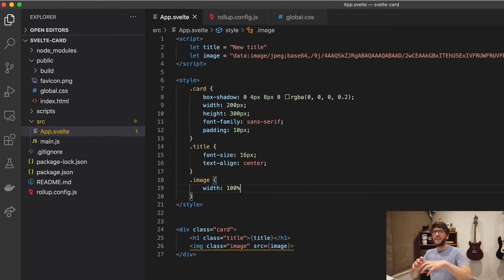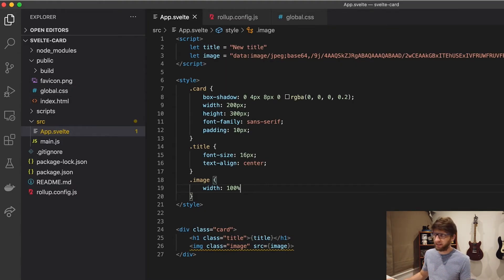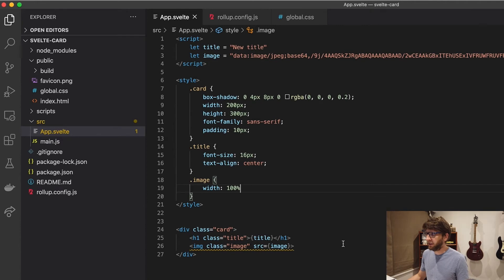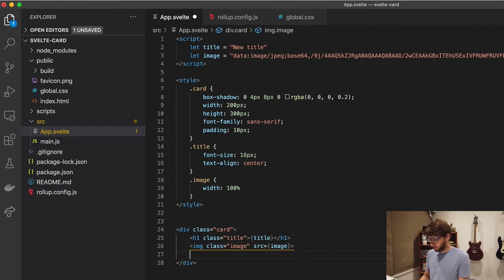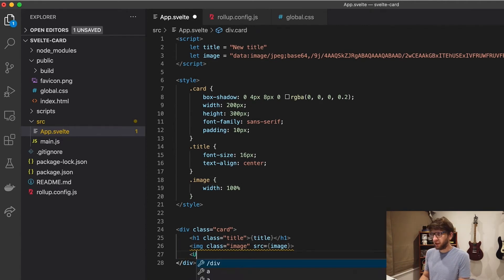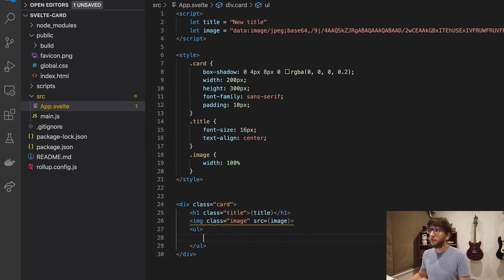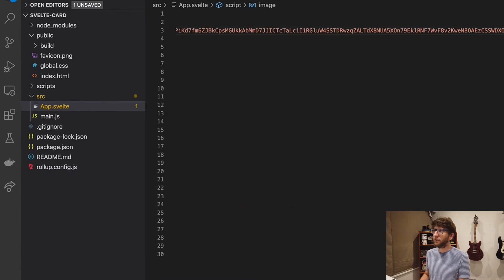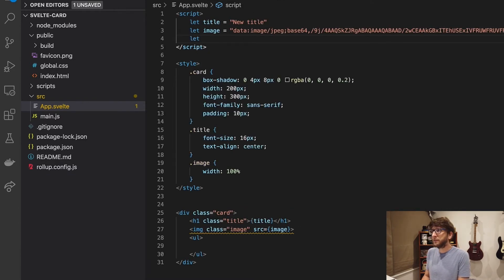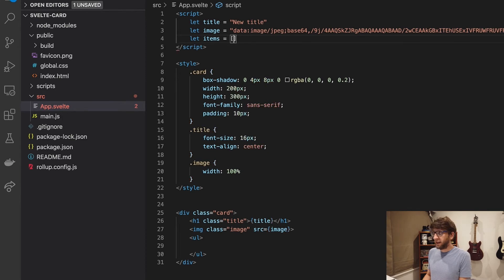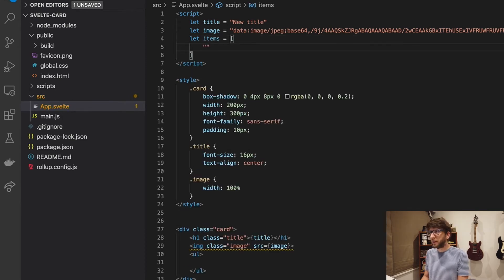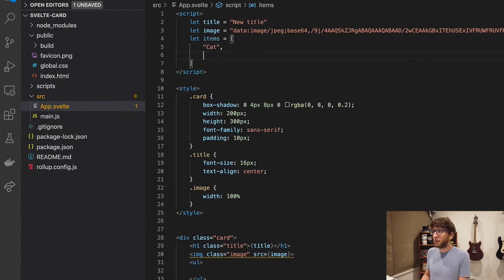And now I'm just going to create like a list ul with list items in it so we can look at adding arrays to custom elements, which is cool. And here we want to iterate over list items. So let's say let items and we'll just say, let's say cat, dog.